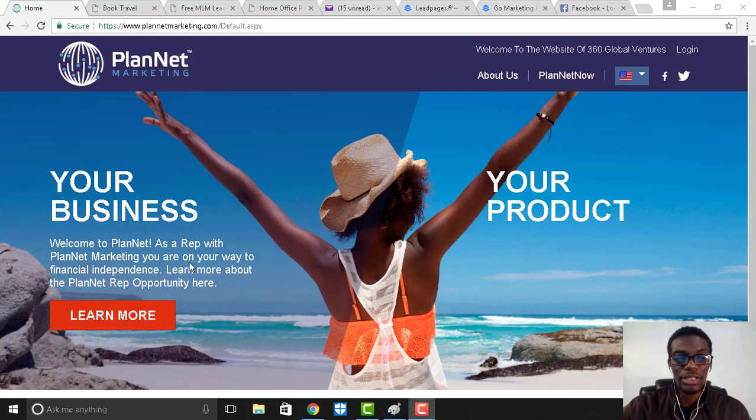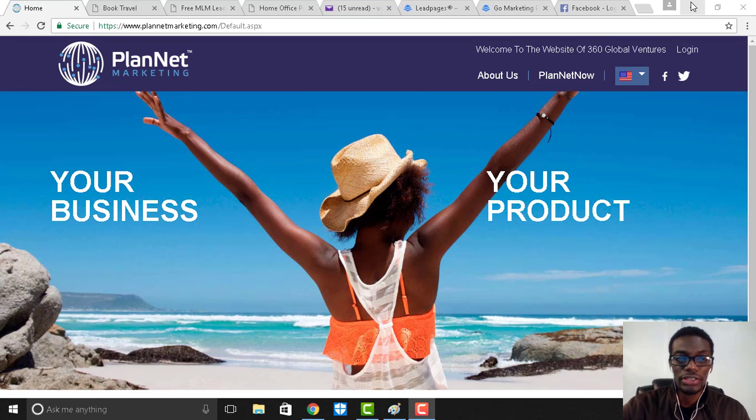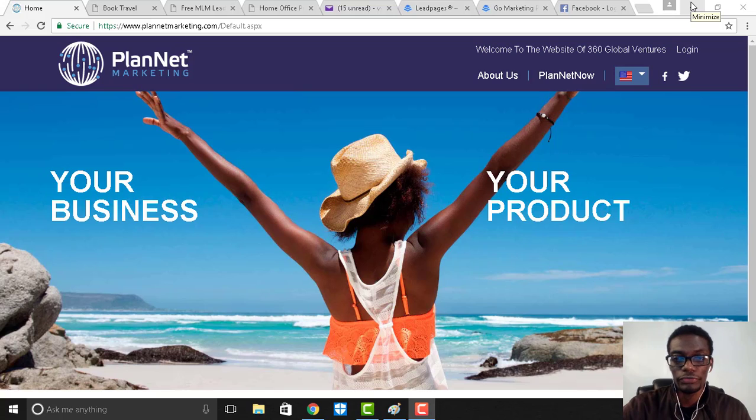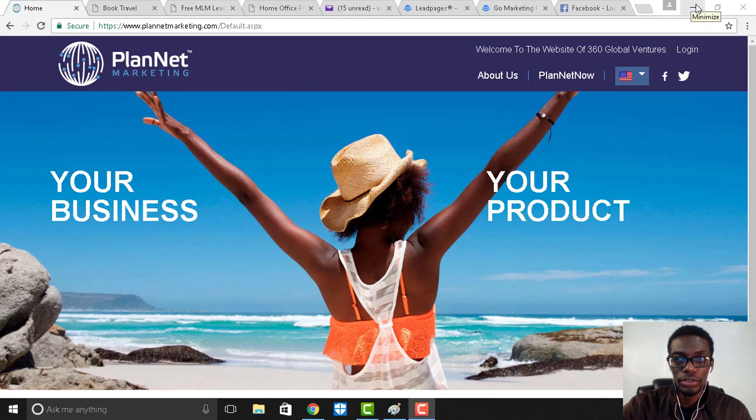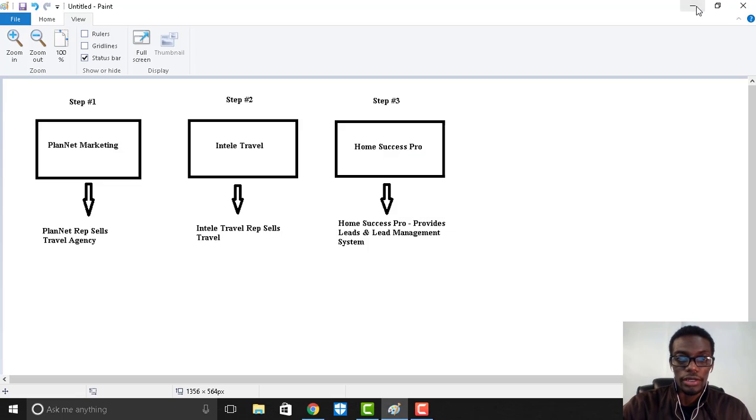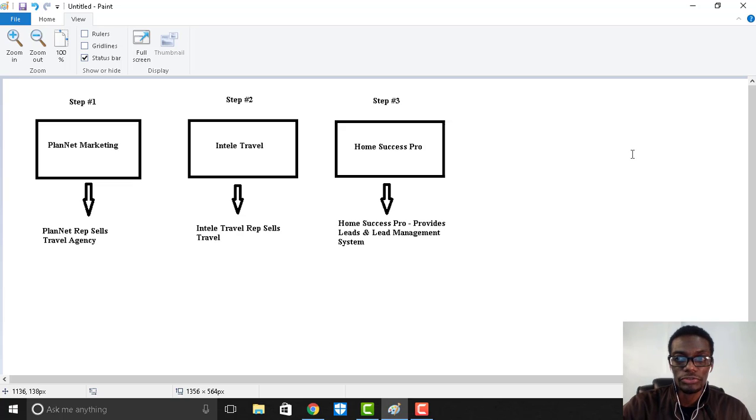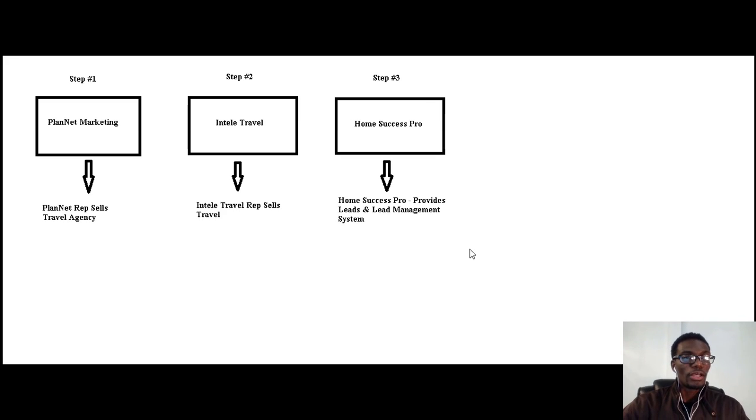I'm going to switch over to the next page so you can kind of have a visual of what I'm referring to. Let me switch over to this page right here.